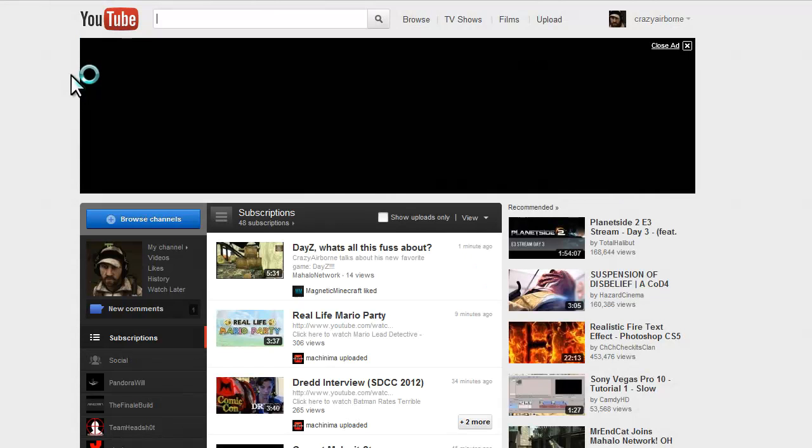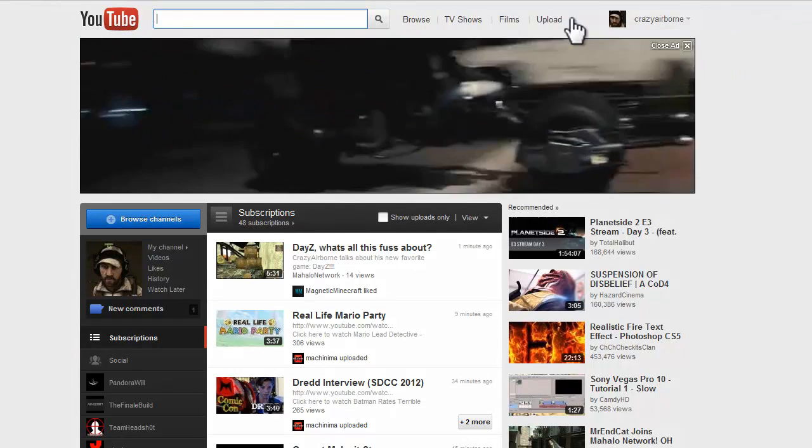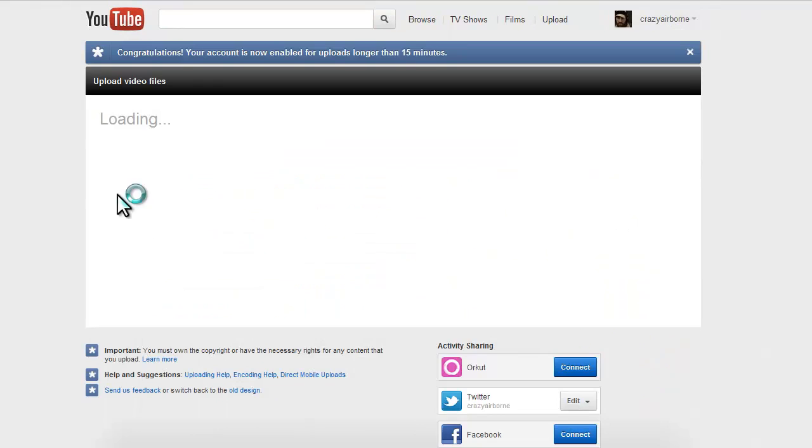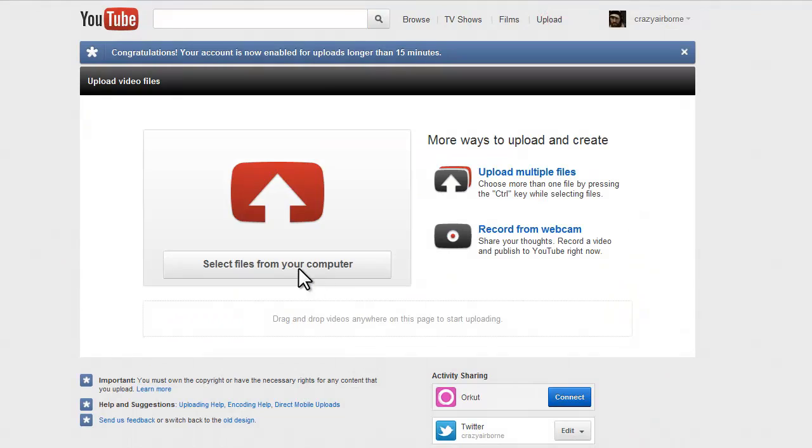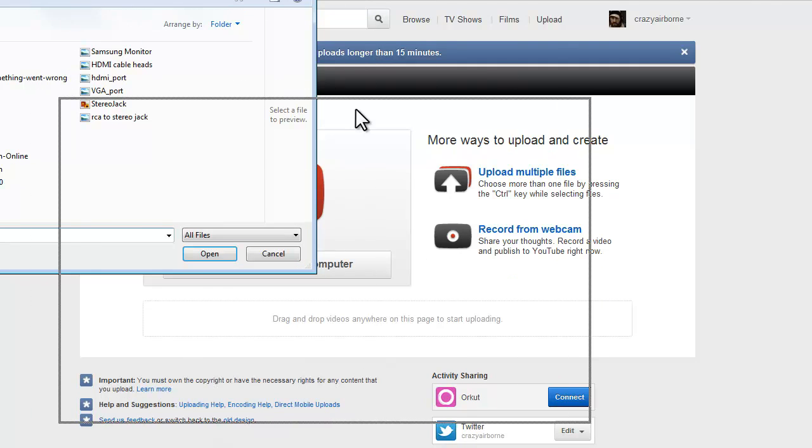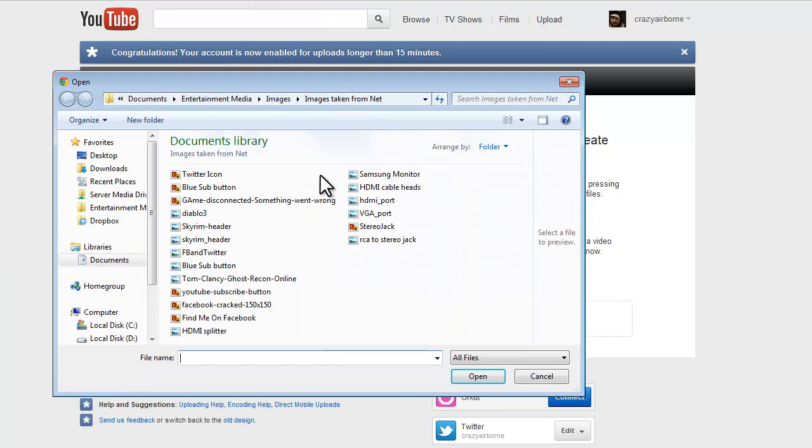So basically, you're going to go to Upload on YouTube, which pops up this window, and you're going to select the file you're looking for.